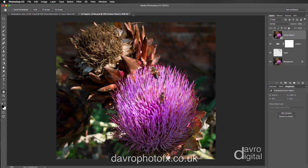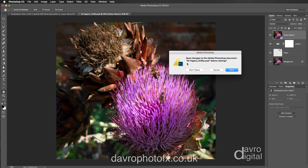Using Command Z / Control Z takes us back to what we had before, and you can see it's a little bit more subtle. But switching this on and off, you can still see the richer tones and colors we've added to the picture.